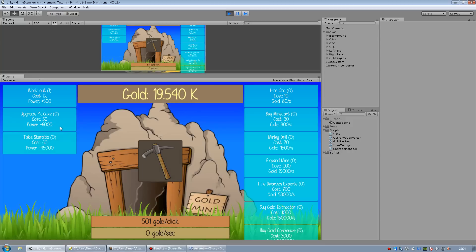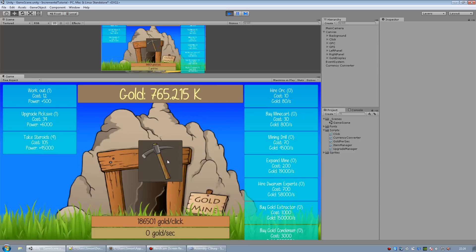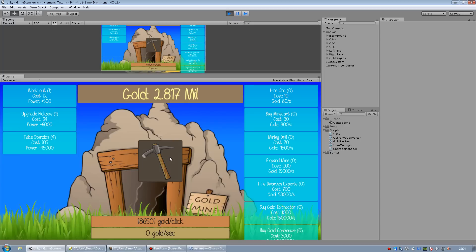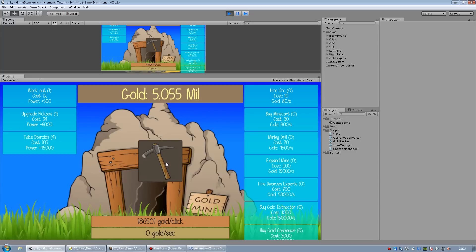As you can see if you get over 1 million it just says 2.003 mil.